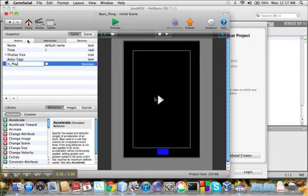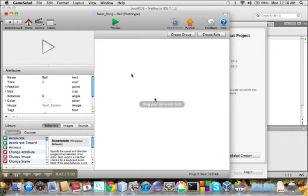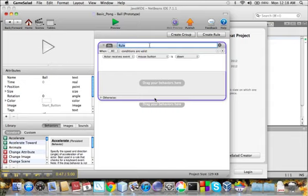And the next thing we need to do is change the behavior of the ball. So we'll click the ball and create a rule, and this rule will initiate the game. So we'll call this StartGame.